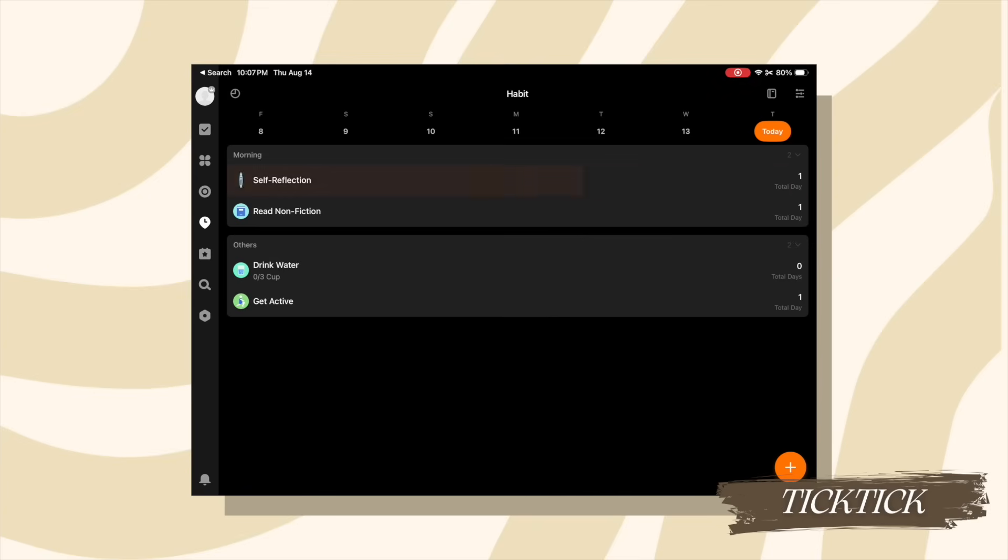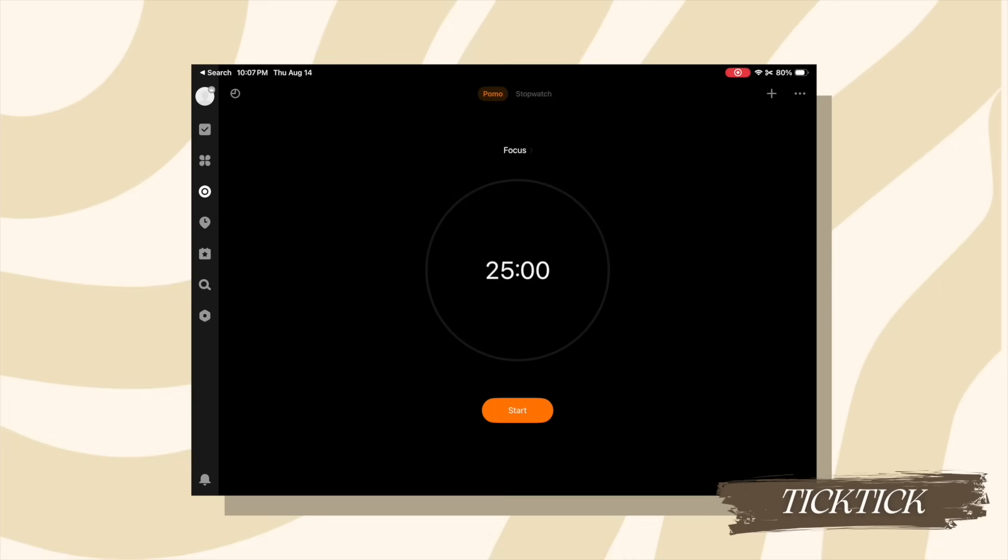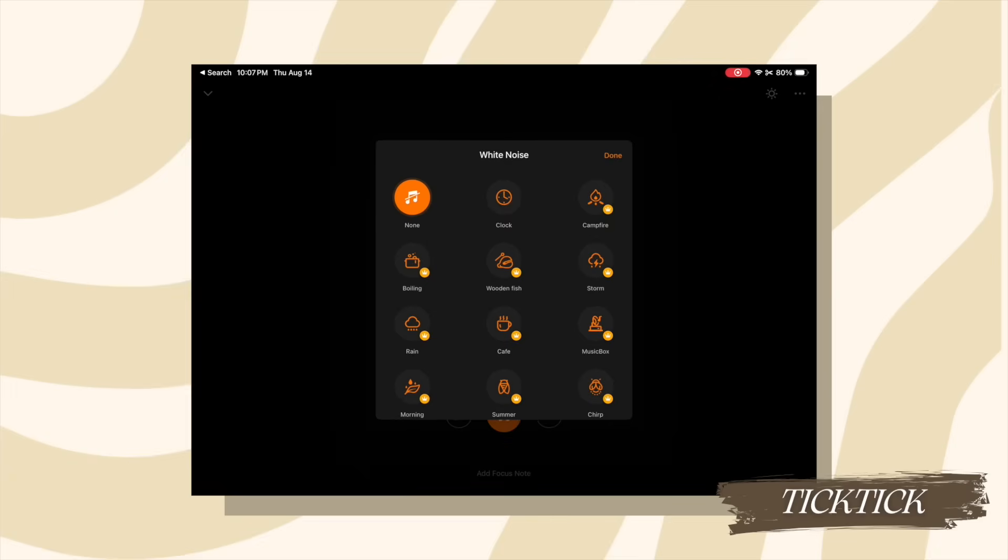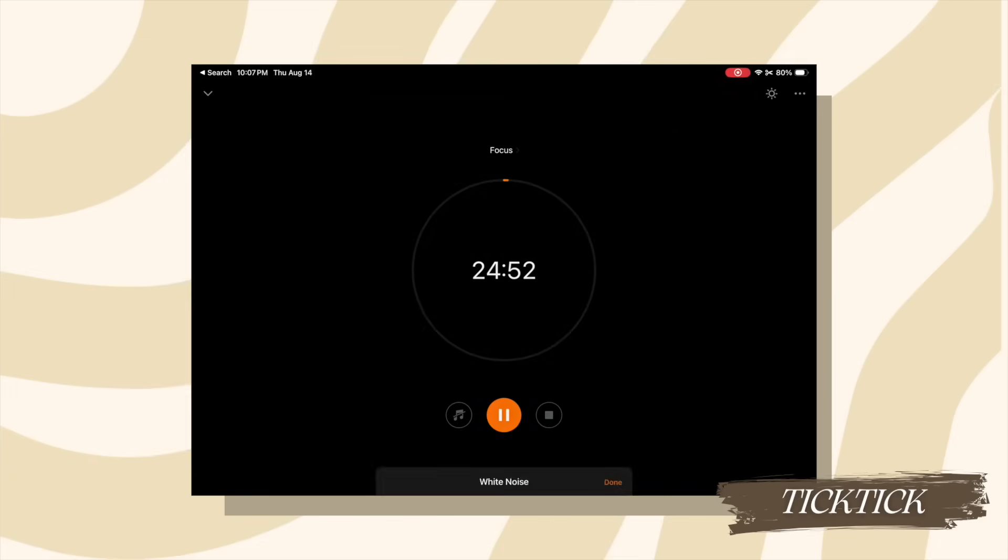And this is another app that has a built in focus timer to help keep you on track. The interface is a little less stimulating than the other one. And you do need to have the paid version to take advantage of the built in ambient sounds or the wide library of them. But still great to have in here.